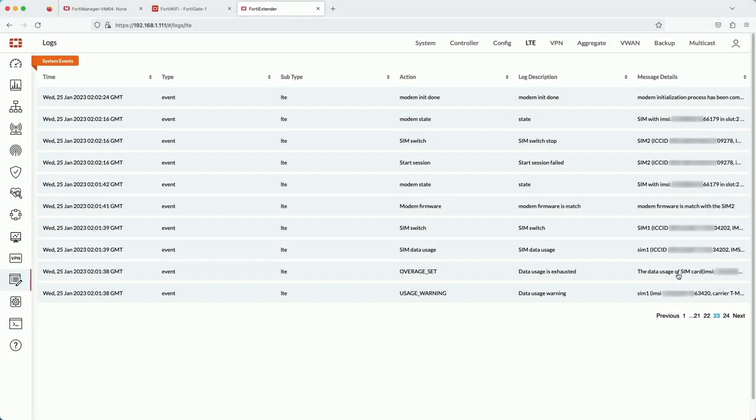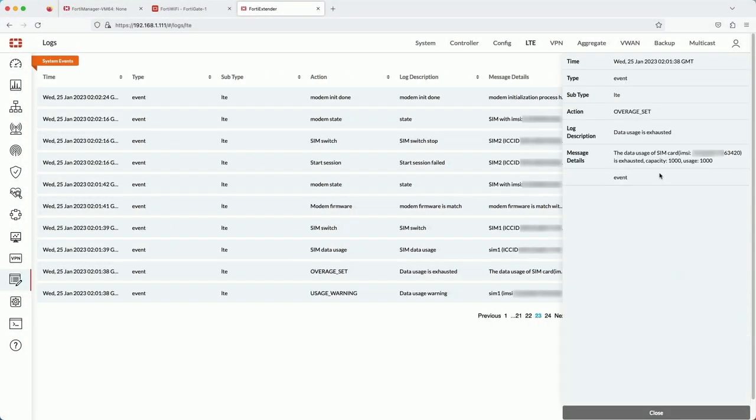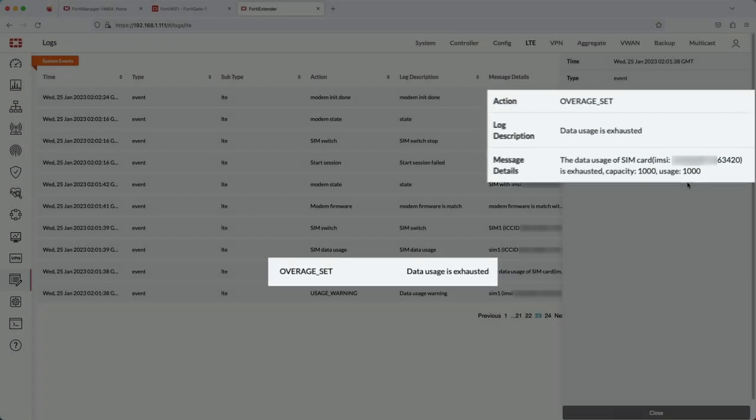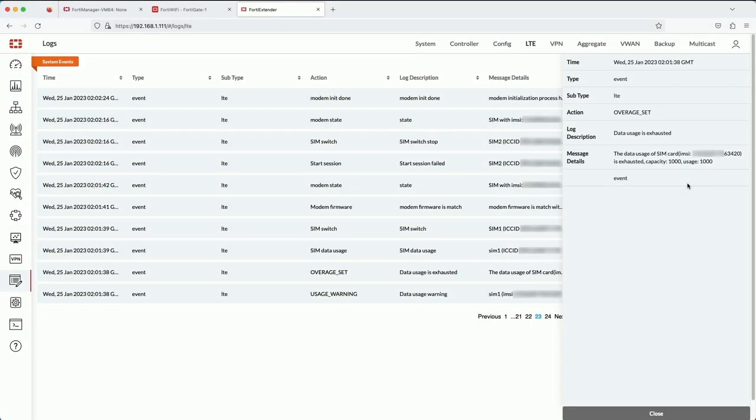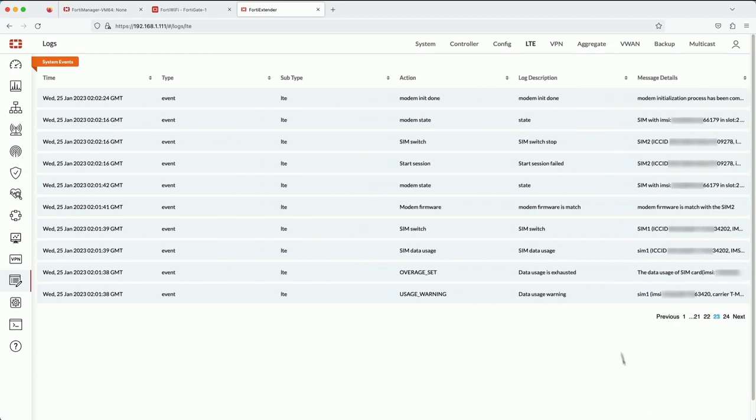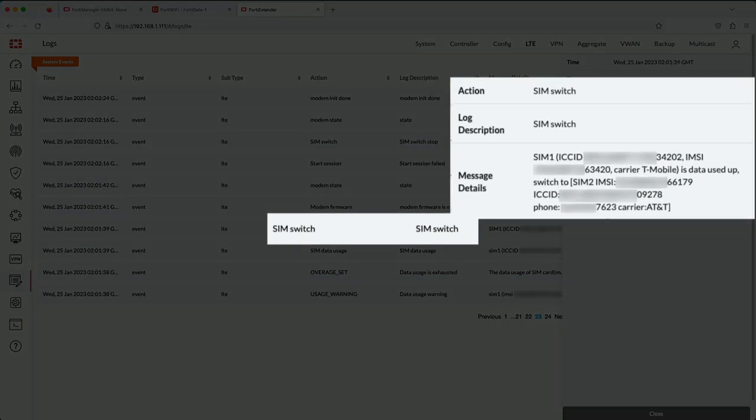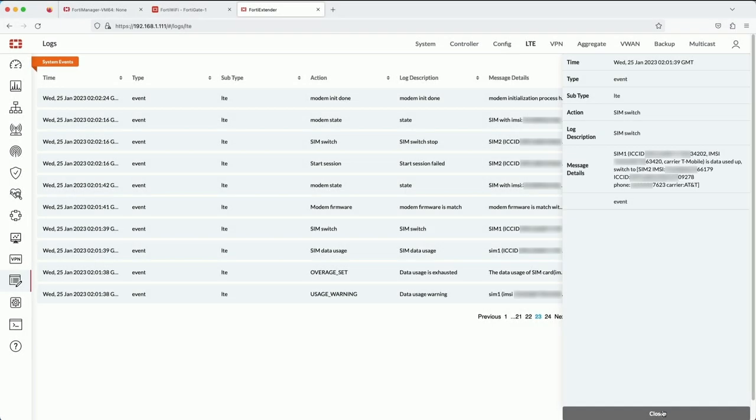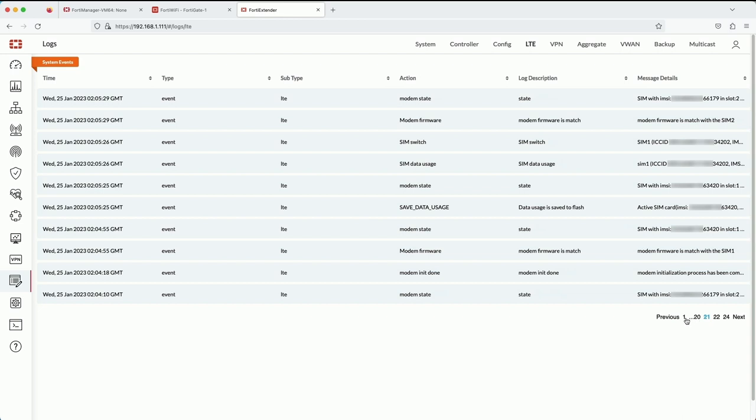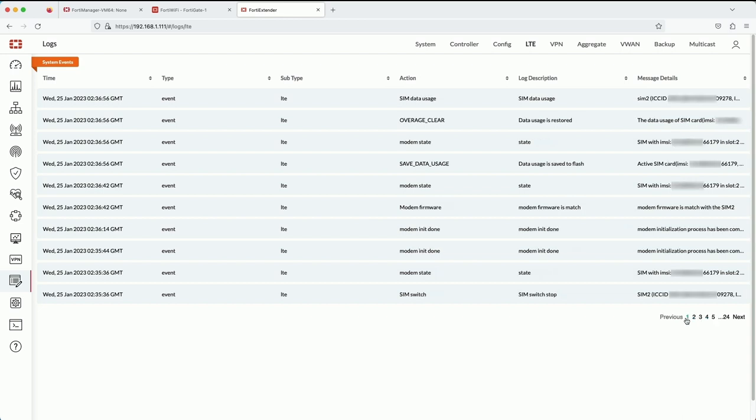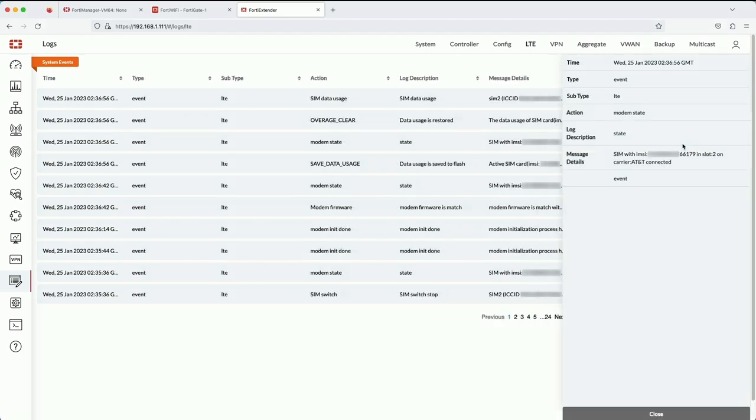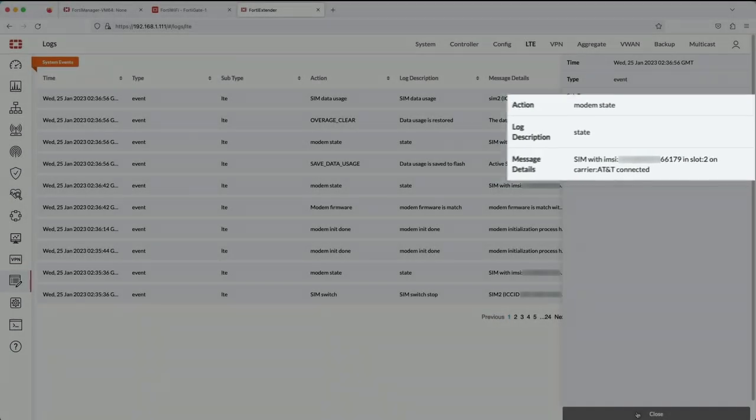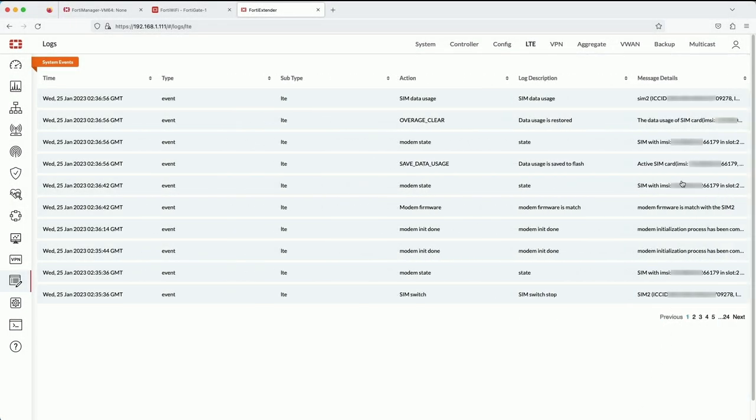Let's take a look at the logs to verify that the SIM switch took place. You can see that SIM 1, it shows that it has reached the capacity. And then the SIM switch occurs. And again, it says T-Mobile data has been used up. Let's also look when SIM 2 takes over and establishes connectivity. You can see here that it says SIM in slot 2 is connected to AT&T. And that confirms the SIM switch.